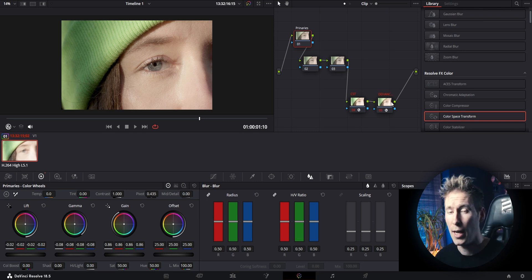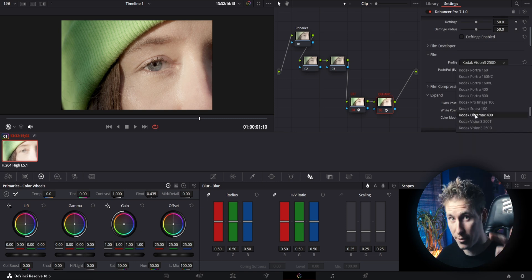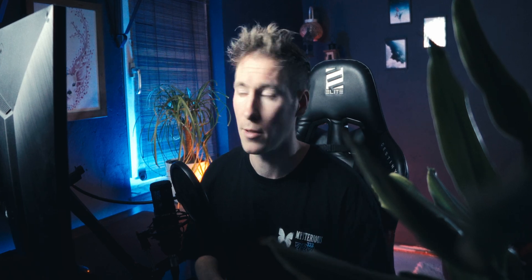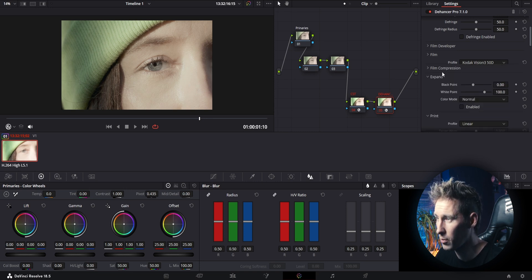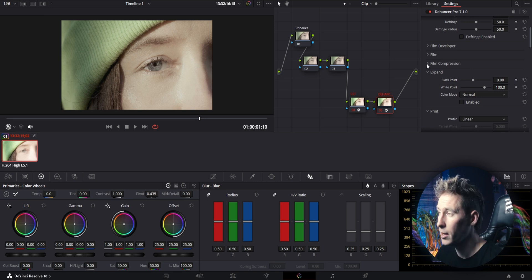I usually leave the film developer off and move straight on to the film profiles, where the fun starts. Here you can pick from over 50 film profiles — each film is accurately sampled with all of its characteristics, which is mind-blowing. Kodak Pro and Kodak 3 Vision profiles are my favorites, but I tend to switch it up depending on the scene. With the push and pull slider you can avoid clipping in your desired film profile and change the color contrast before moving on to your desired grade.